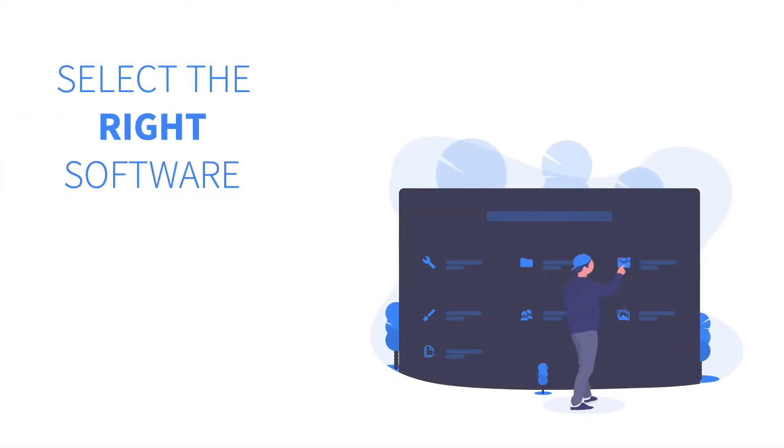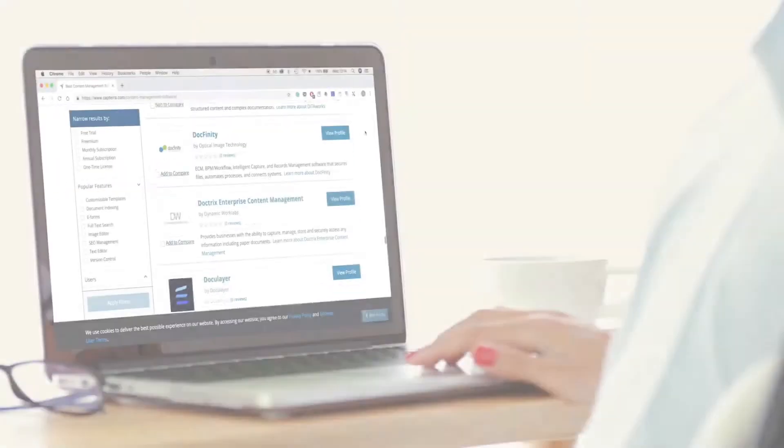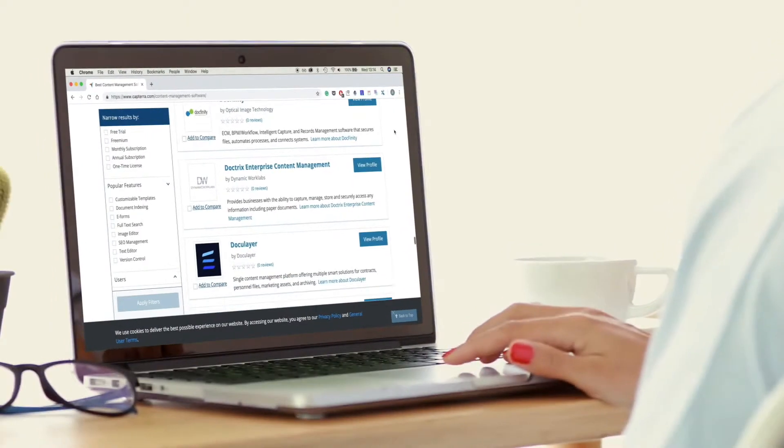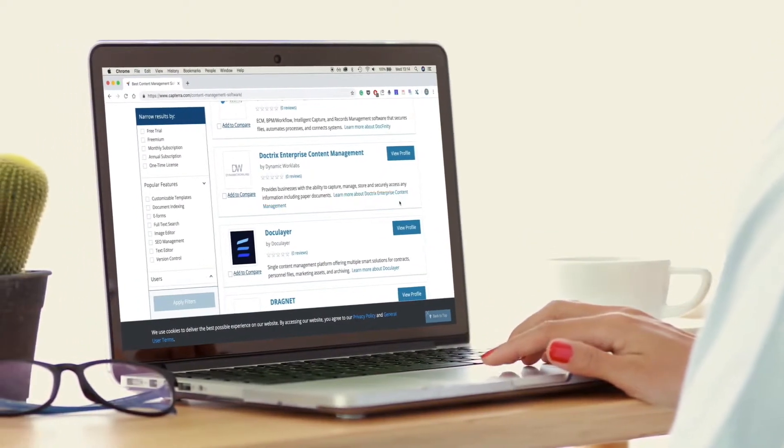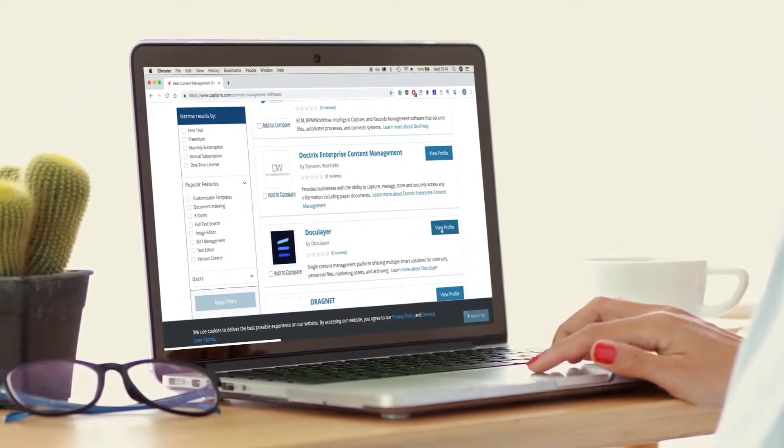There are a ton of document management technologies out there, so how to choose a solid HR system for your company? Here are the features that you should be looking for.